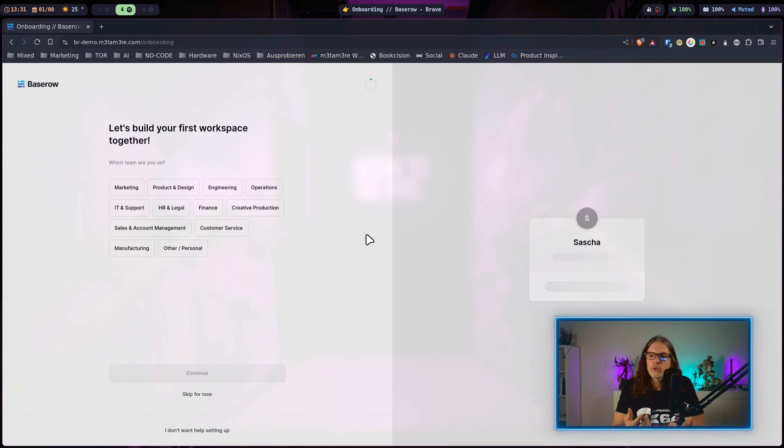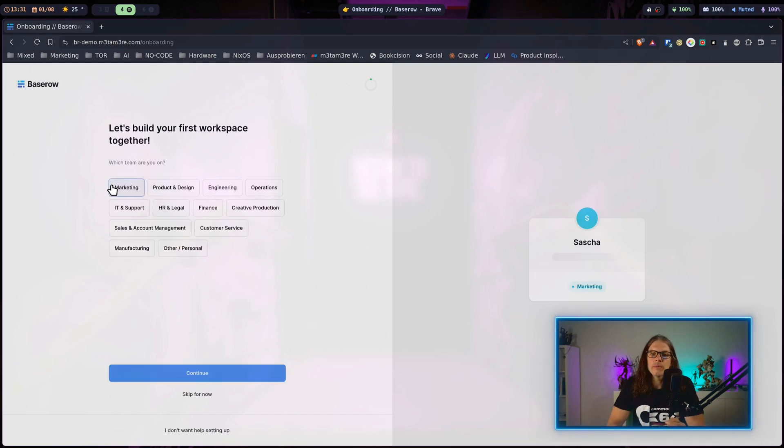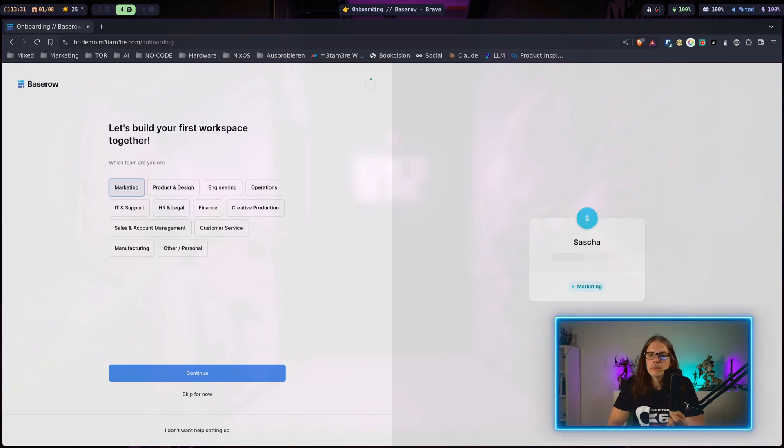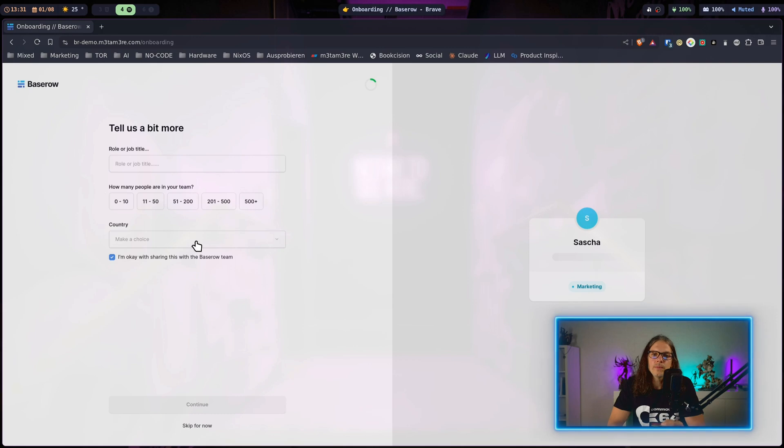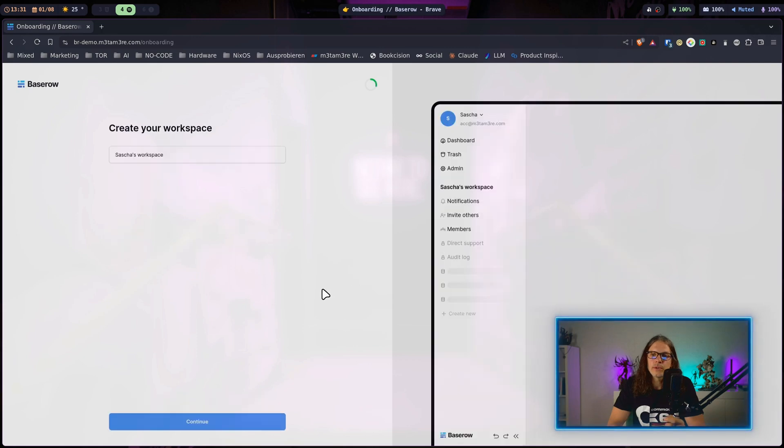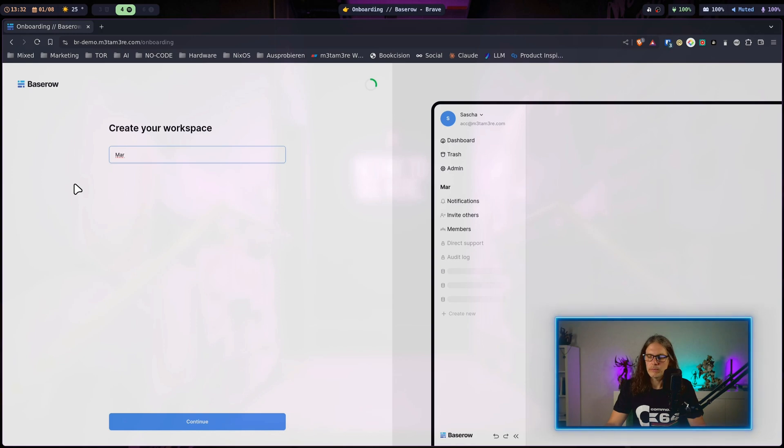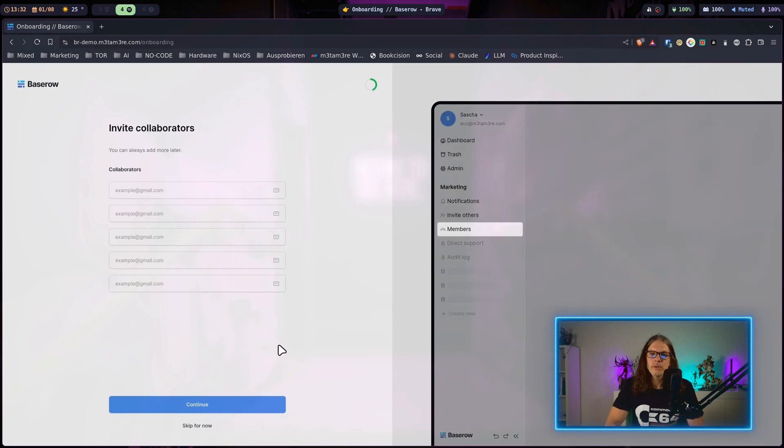Now we are greeted by an assistant that will help us set up our first workspace in Baserow. I will just pick marketing here, you can pick whatever you like and hit continue. I will skip the survey for now, just name this one marketing and continue.